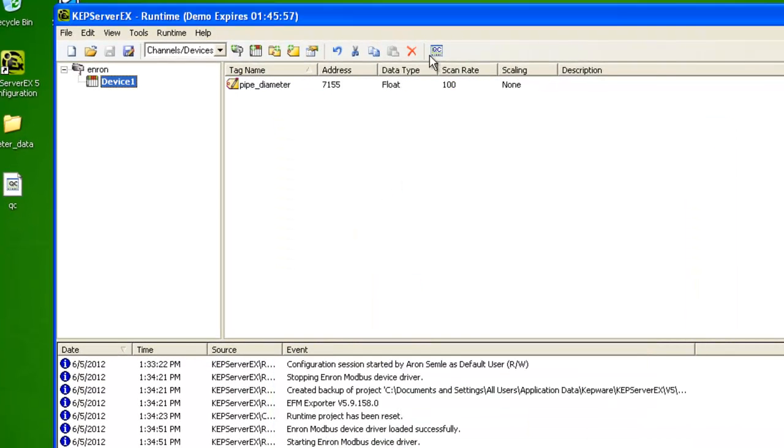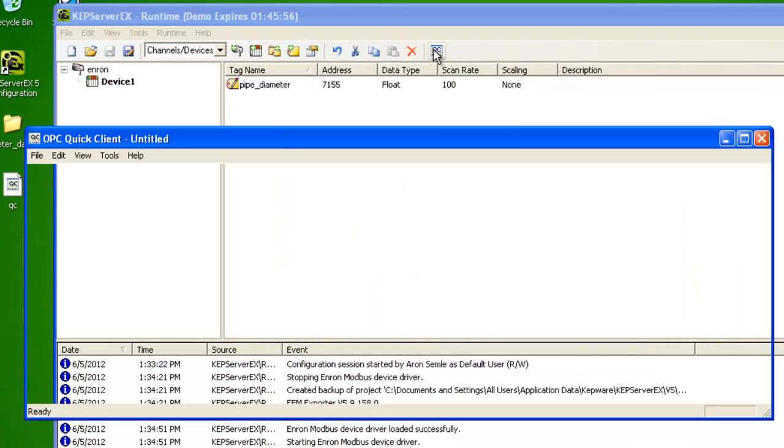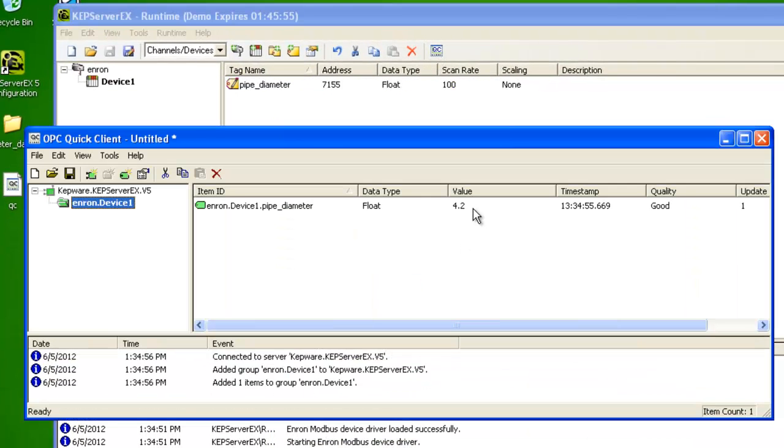Import a tag, launch the quick client, and we have a pipe diameter of 4.2 inches.